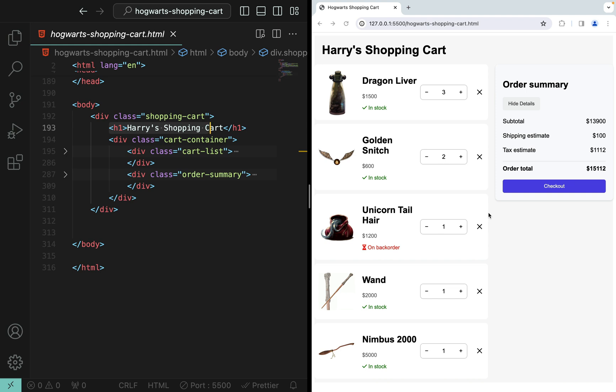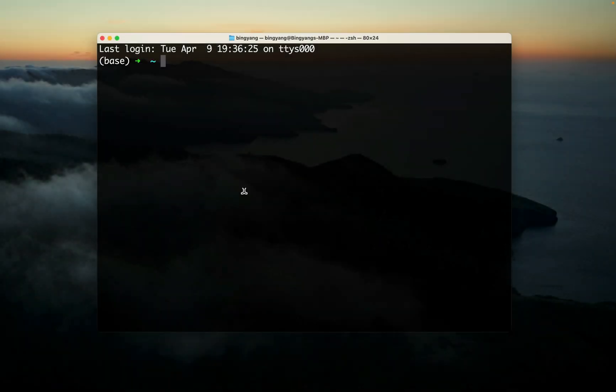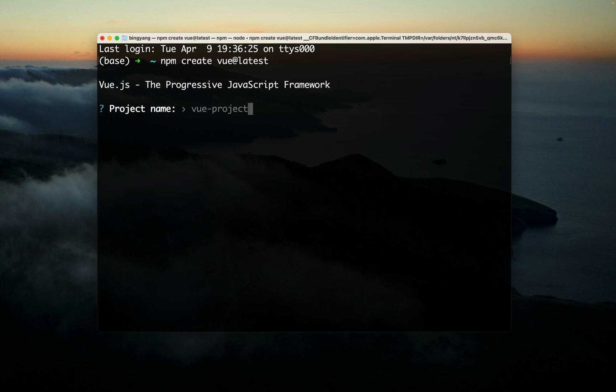So when you are given this static web page, you need to engineer it using your favorite JavaScript framework. In our case we will use Vue.js. So let's go ahead and create a Vue project for this Hogwarts shopping cart project. Project name: Hogwarts shopping cart.